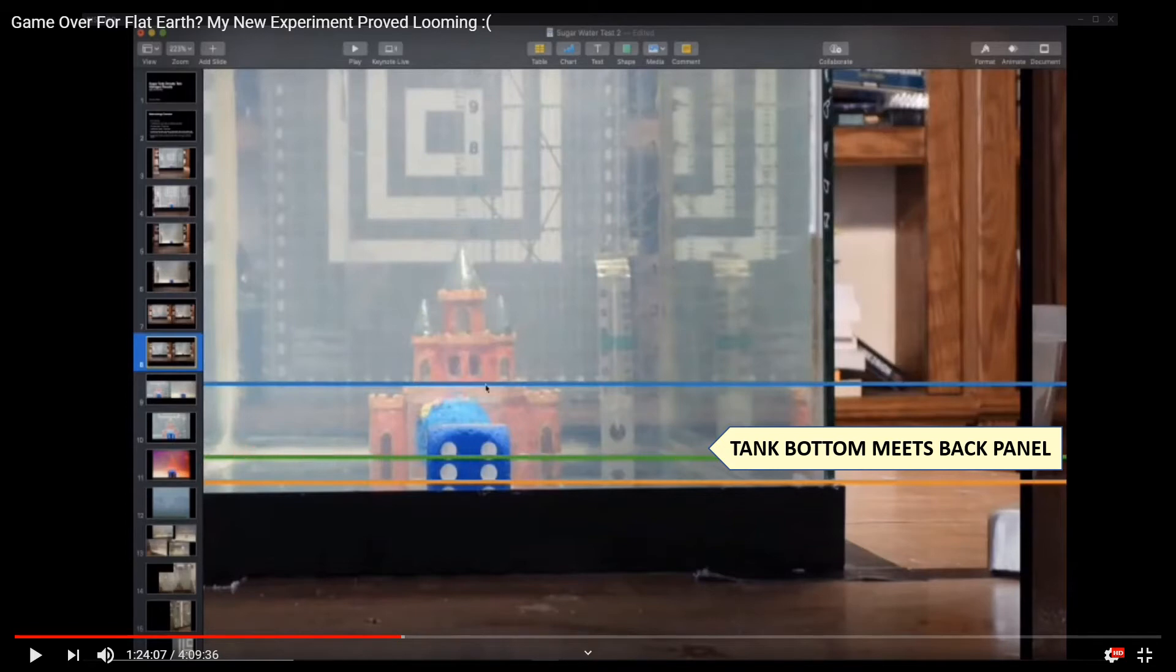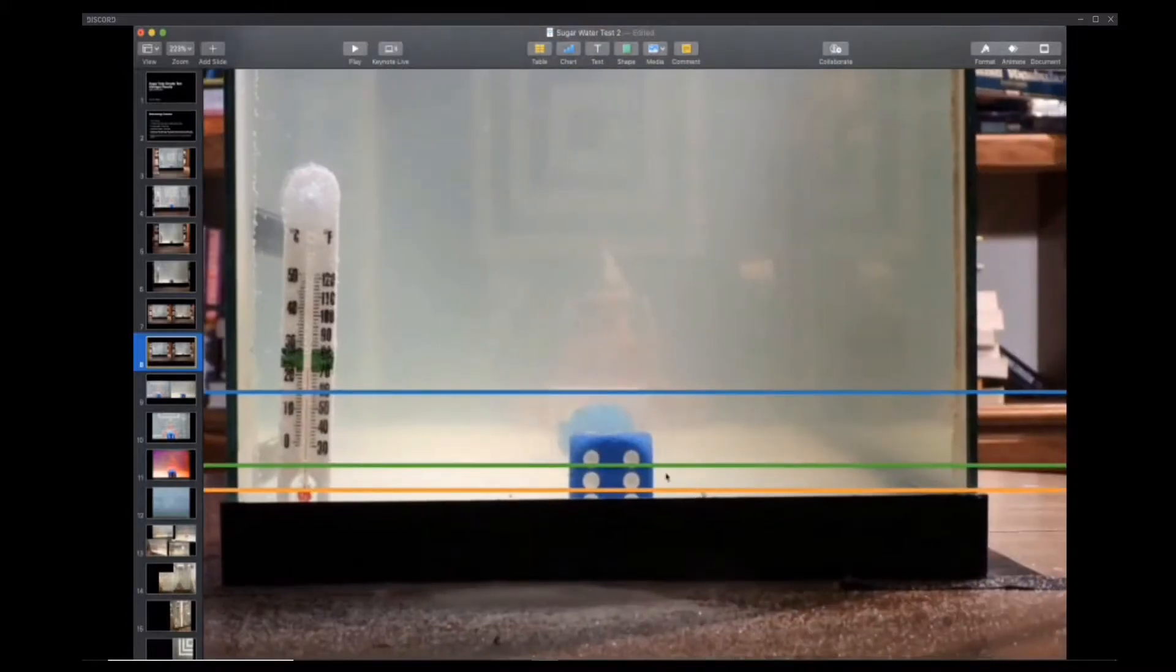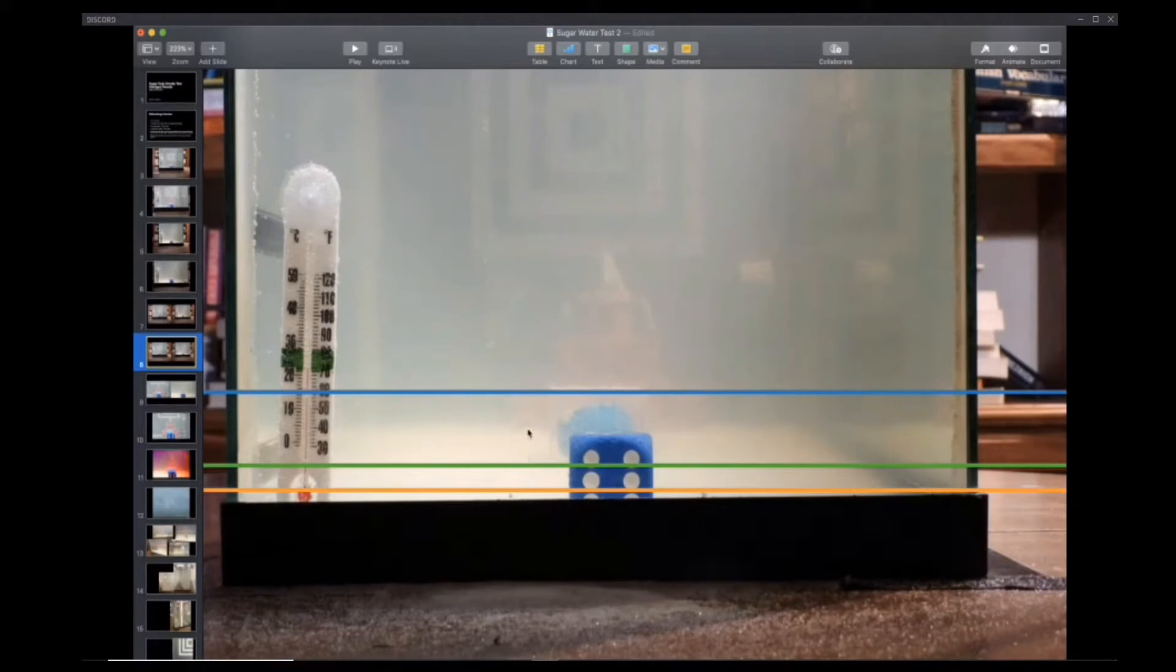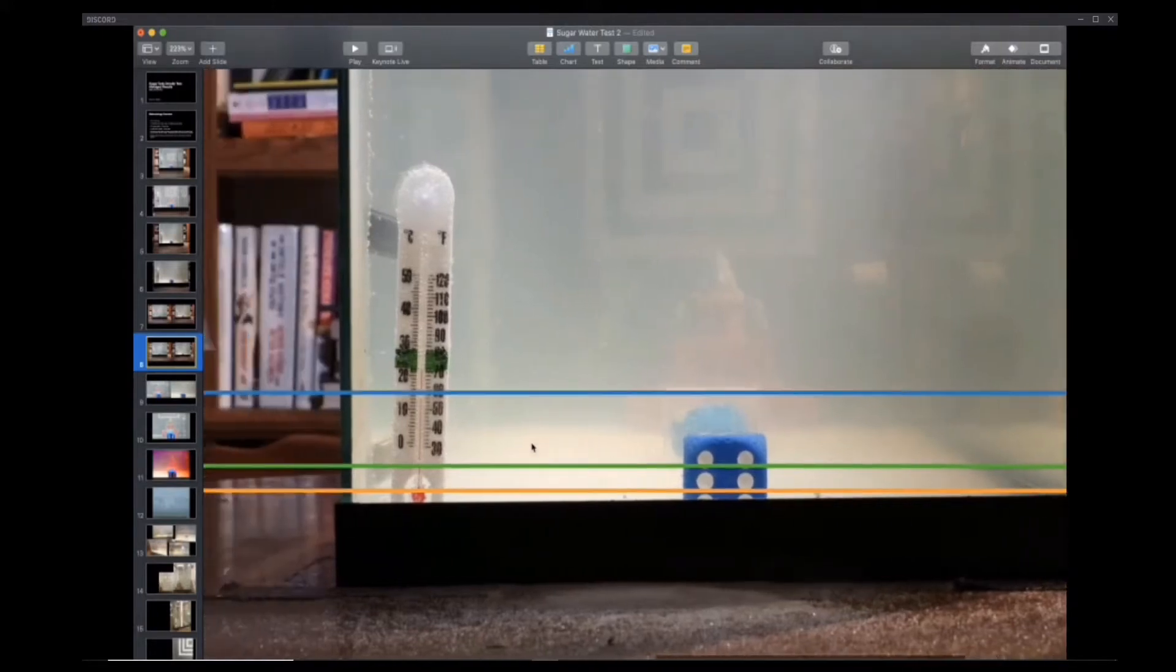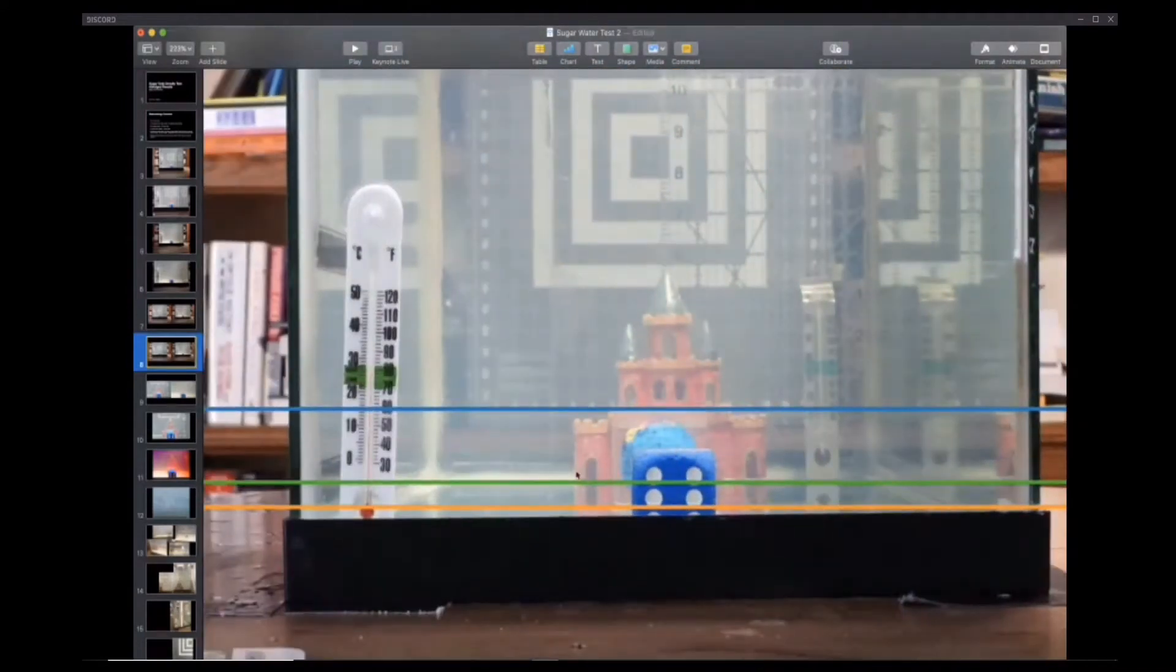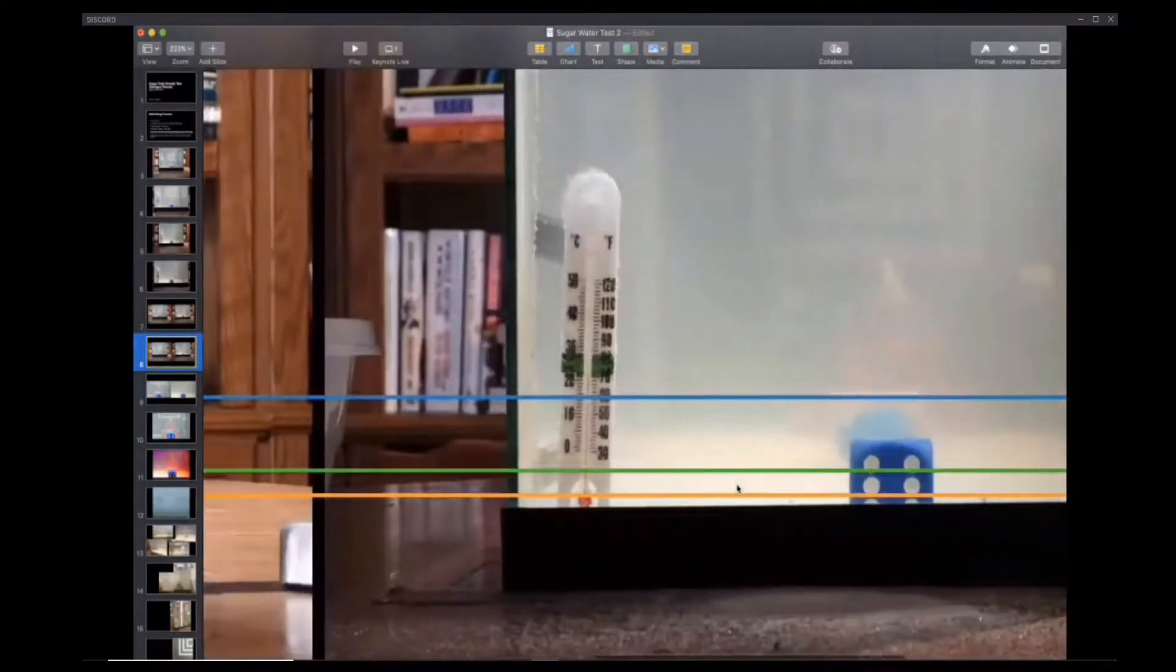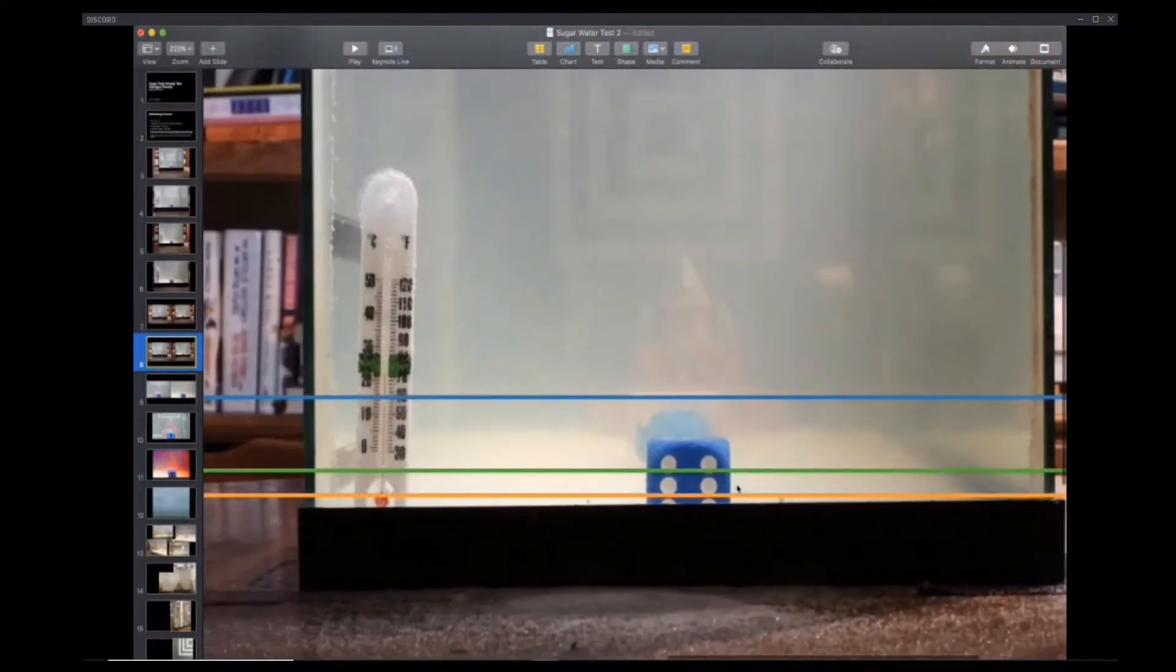I want to add that where the tank bottom meets that glass back panel is also right above this green line. This is very important. We come over here to our sugar line and take a look. Blue is the top of the globe, pretty much in line. Green is the bottom of the castle, so you can see we've got some what appears to be bottom-up obstruction or sinking, whatever you'd like to call it. Here, right above the green line, if you look over here you'll see that this window is clearly visible down here.